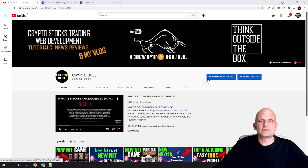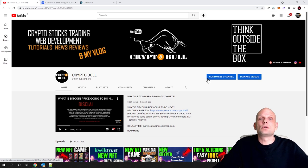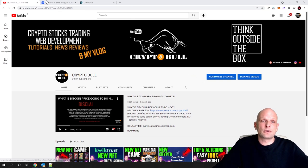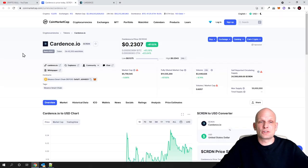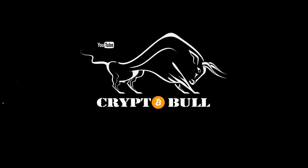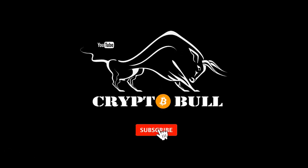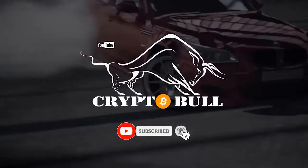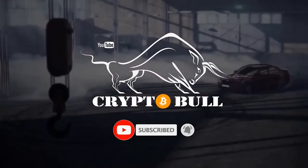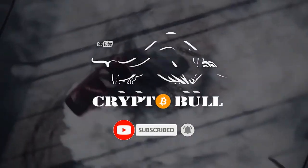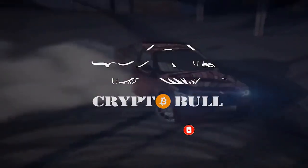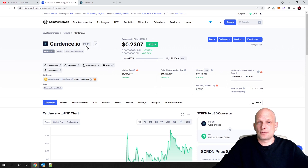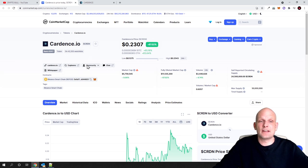In this video we will be reviewing a launchpad which will allow everyone holding these tokens to participate in new Cardano project IDOs. The project we're reviewing is called Cardense, and the token for this cryptocurrency project is CRDN, which is built on Binance Smart Chain.